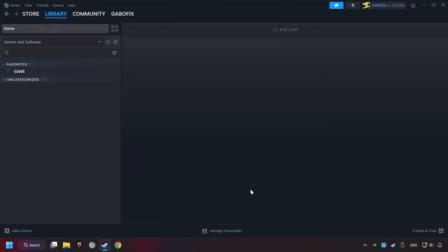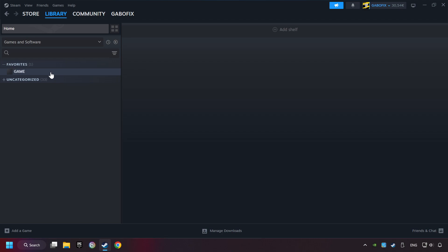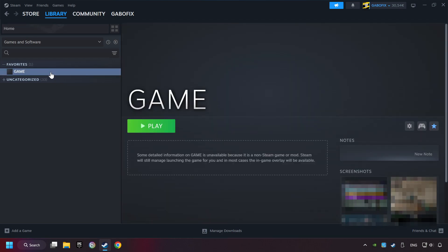Now you can go to the library and select the game. I made a file named game for this video. Don't be confused. You should see your game right here. Click on the game.